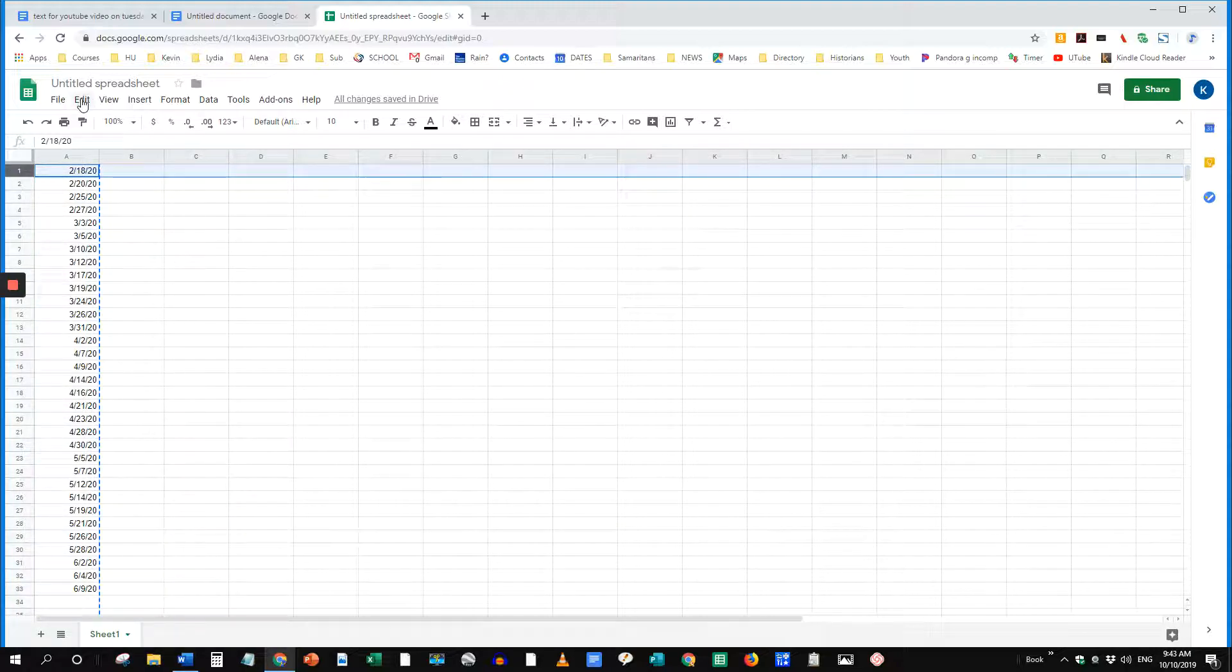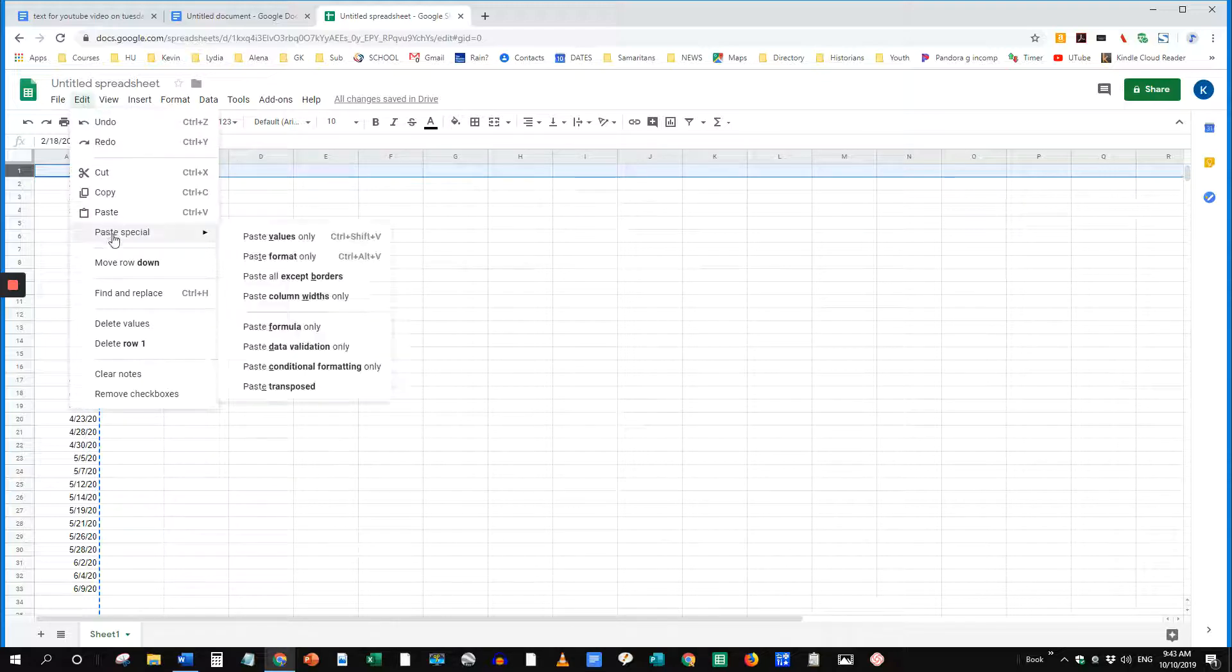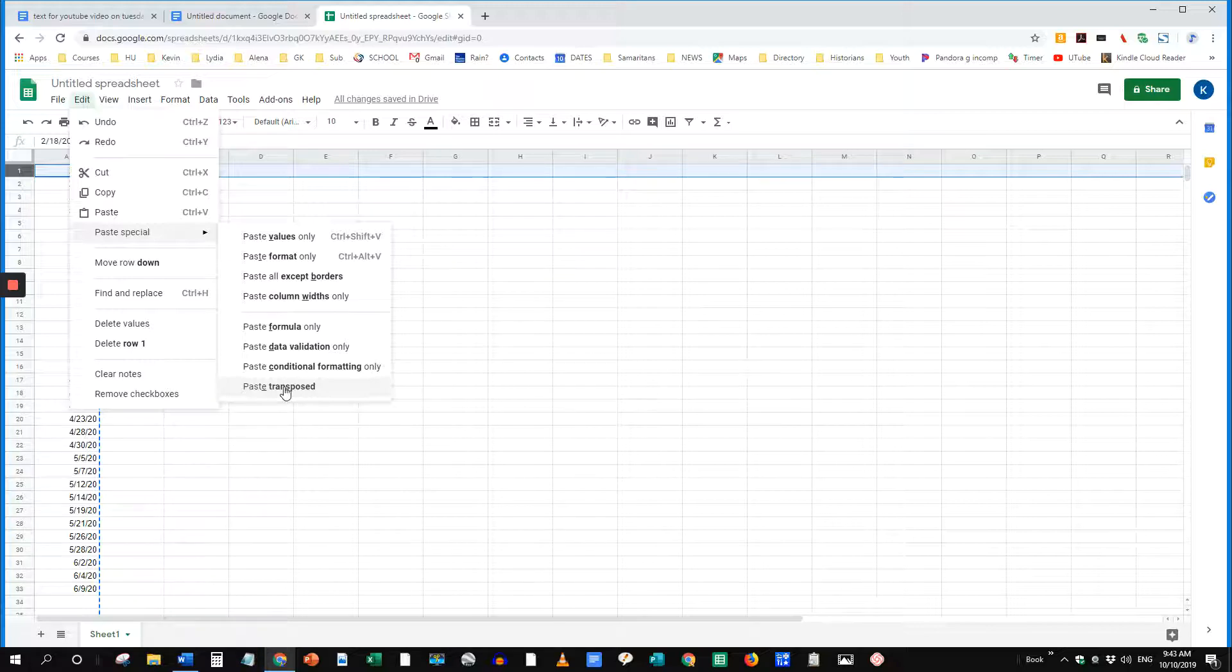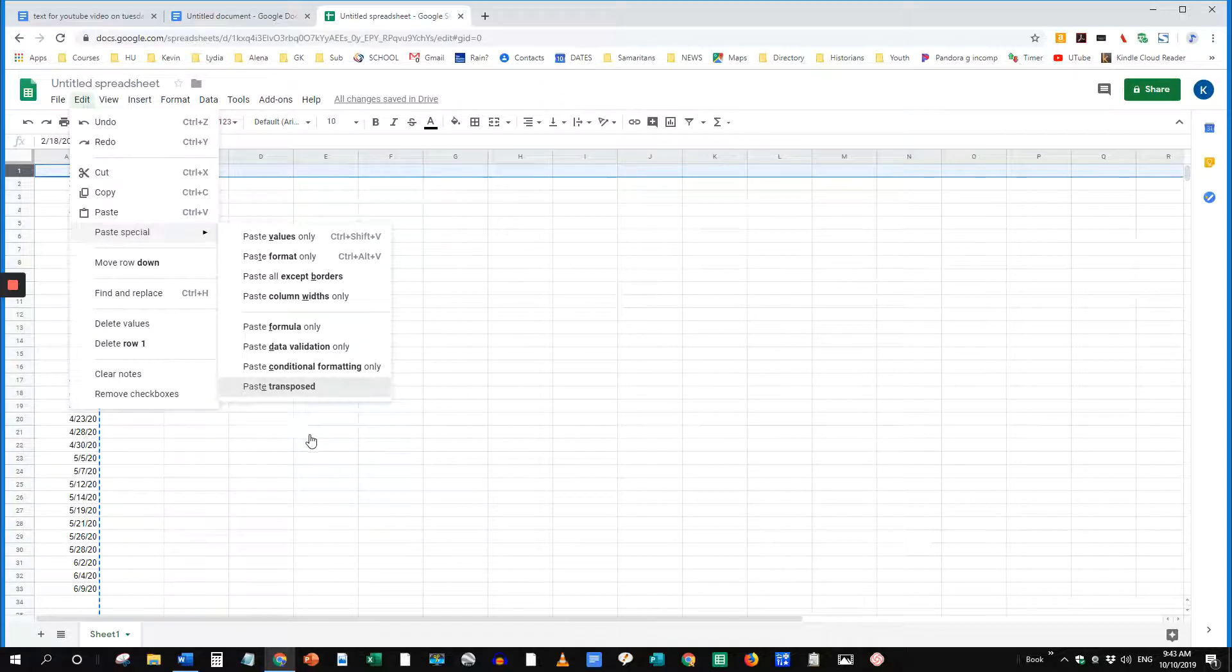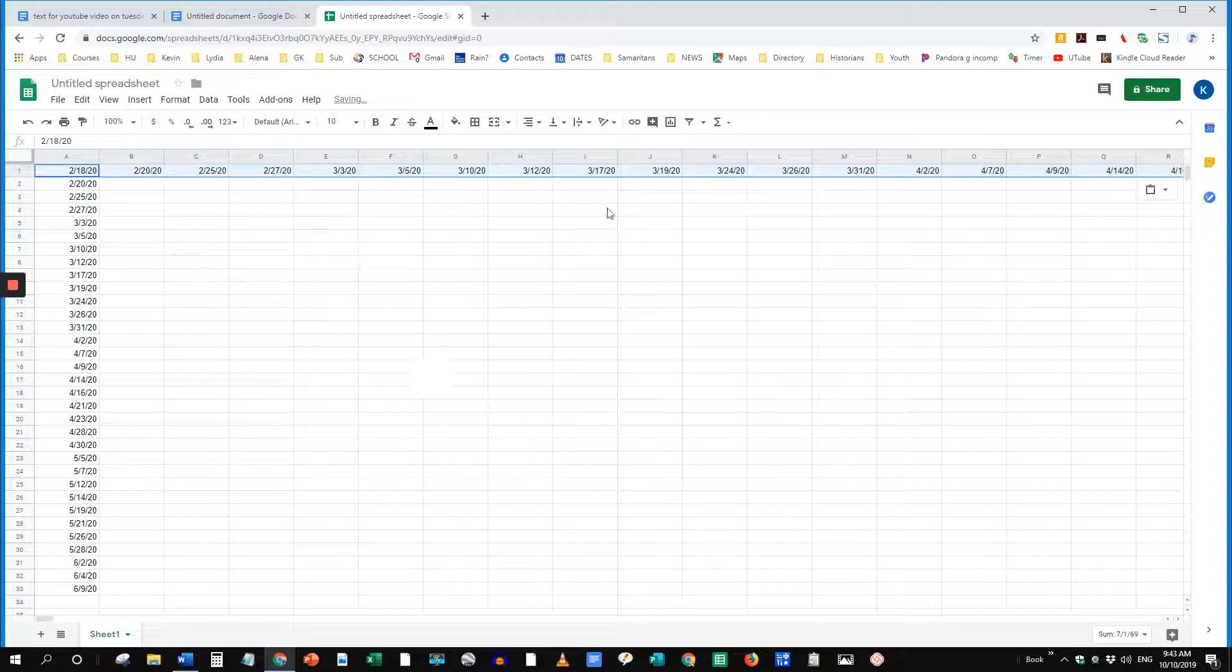Go to Edit. Paste Special. Paste Transposed. And there it is.